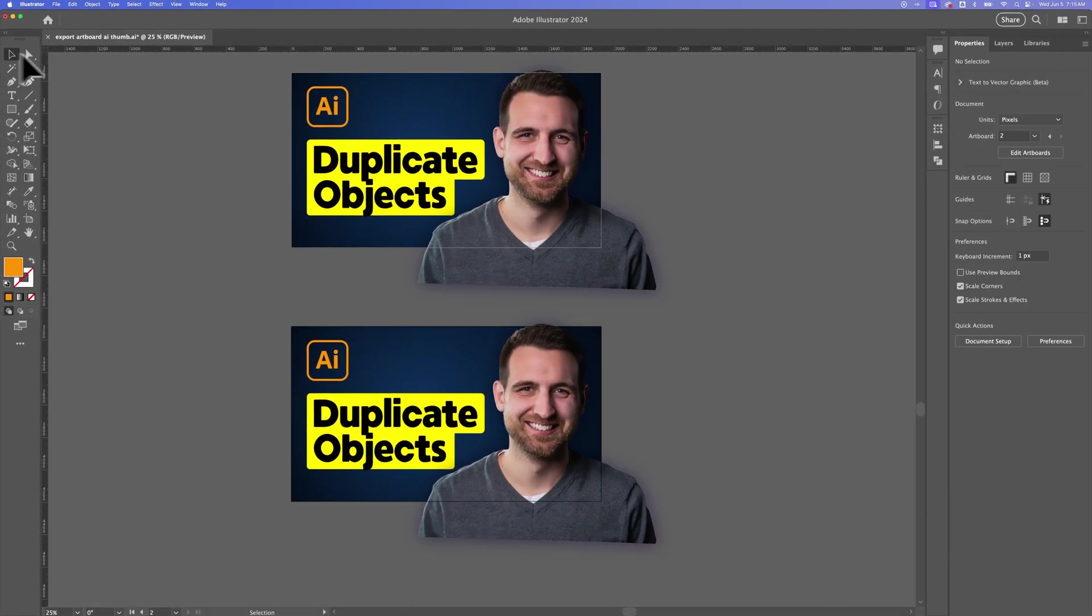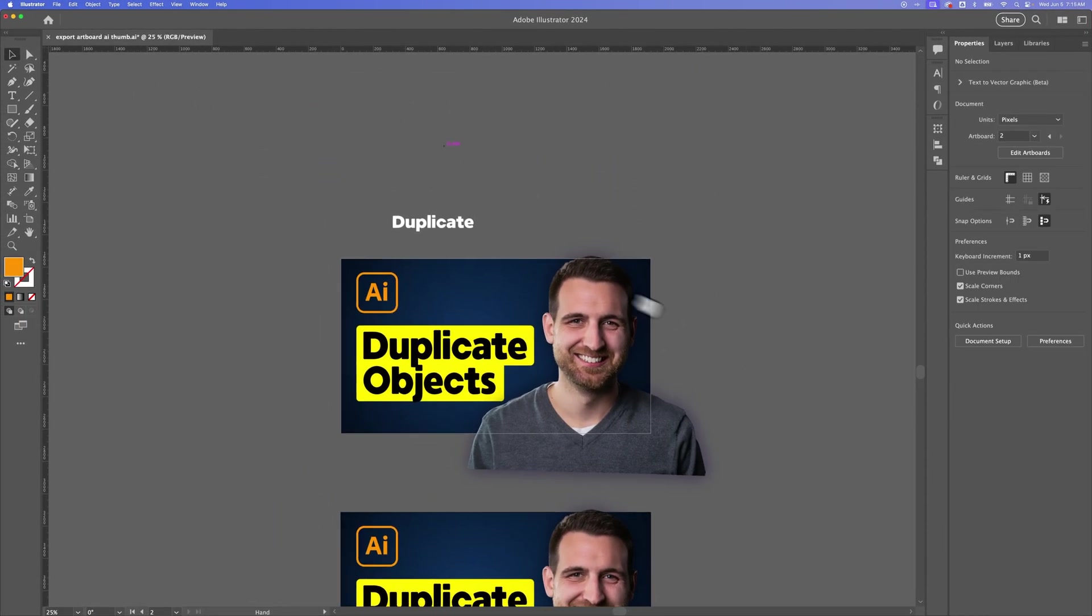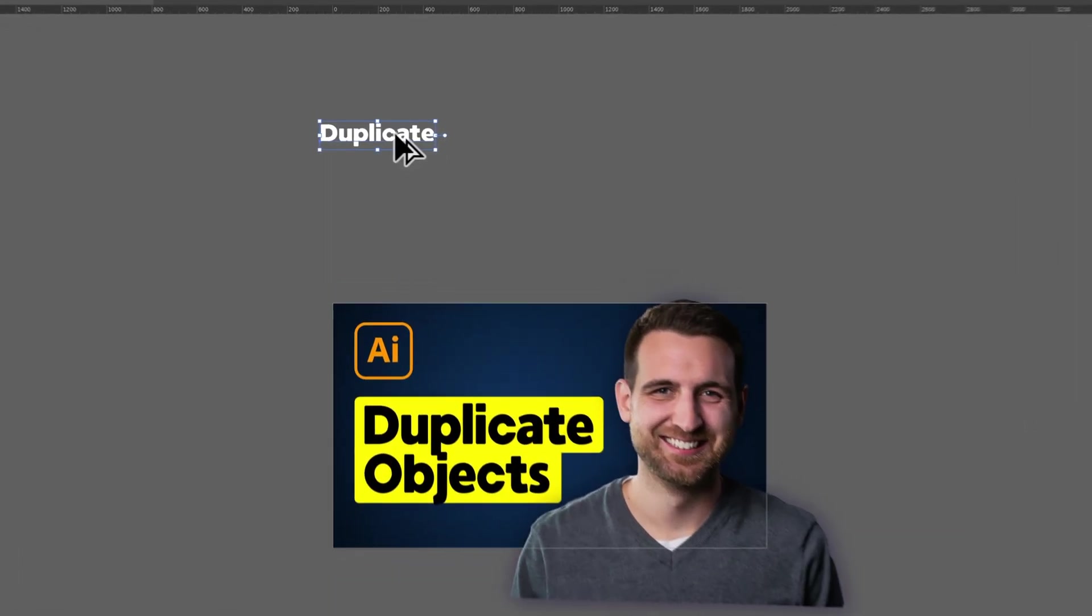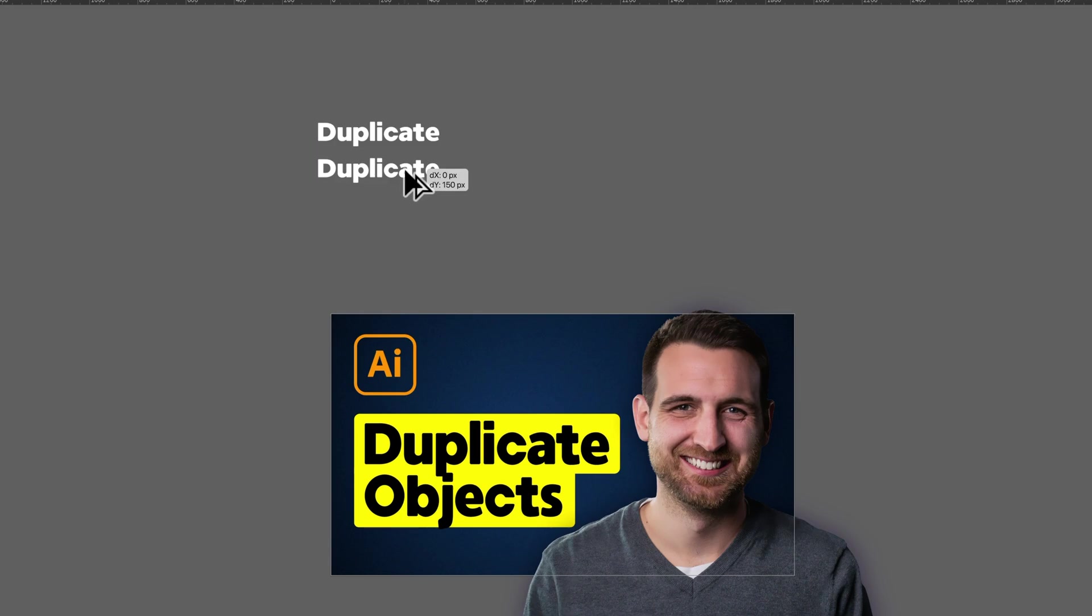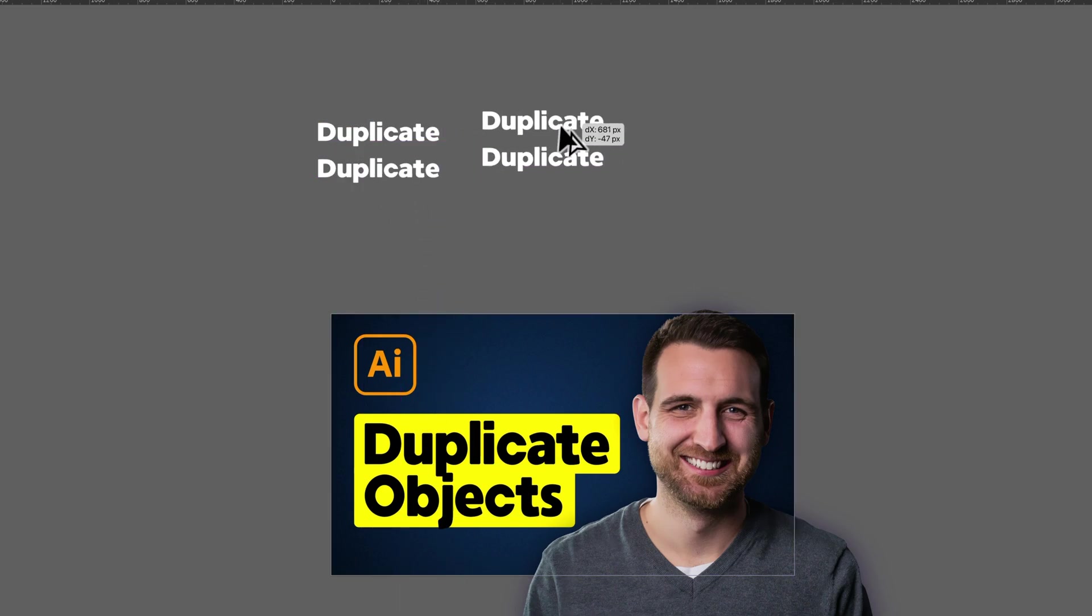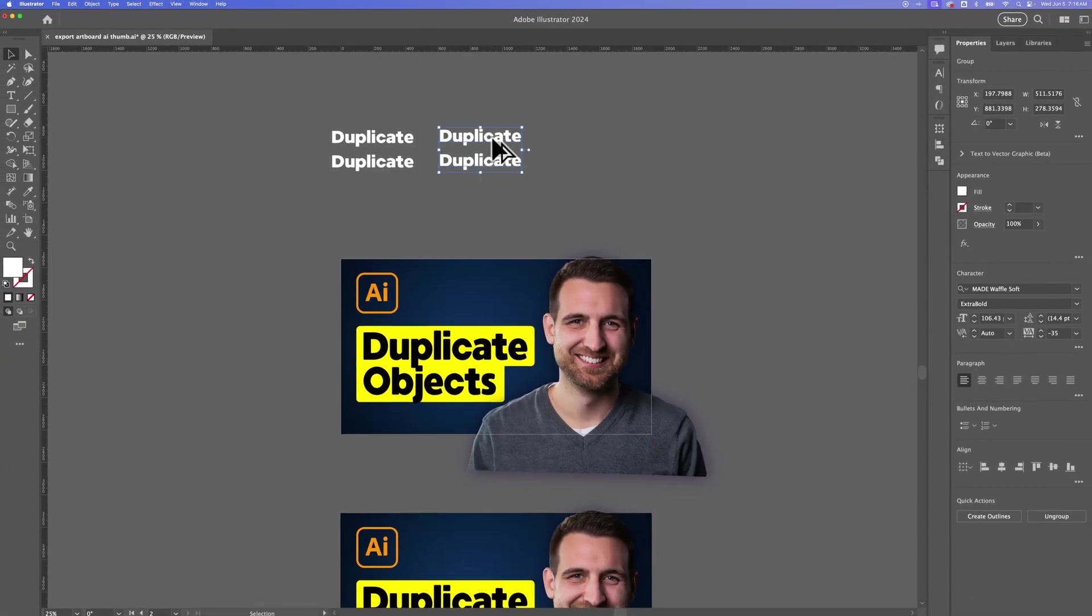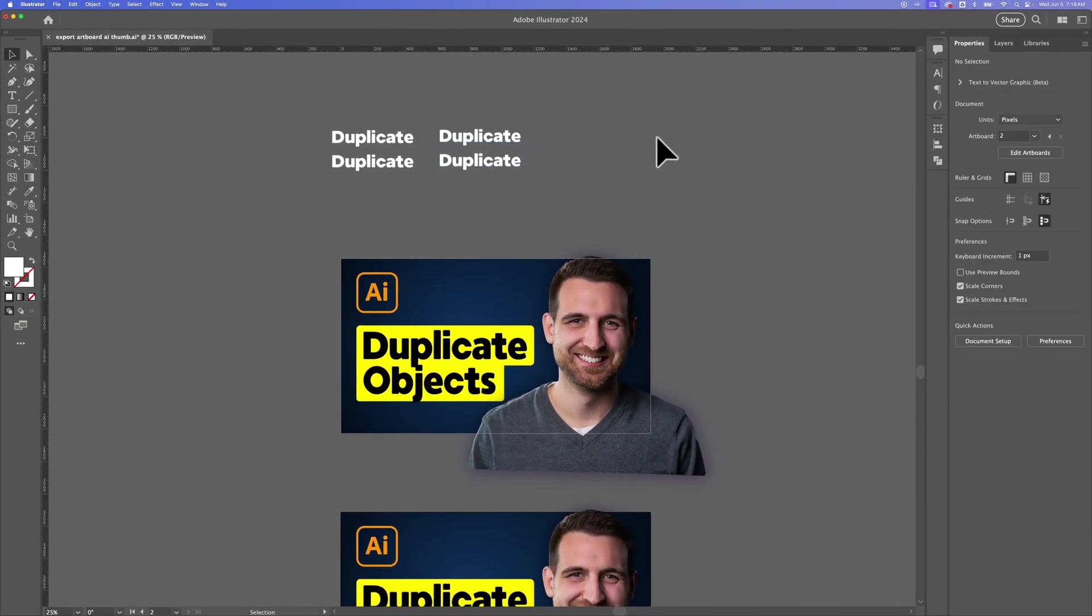Now you don't have to have things on artboards to duplicate them. We can have just text way out here, and we can quickly just press that Option key or Alt key and duplicate anything. Now you don't have to duplicate just a single object. You can click and drag or hold Shift to select multiple different objects to then duplicate those objects as well by holding that Option or Alt key. That's how you can duplicate here in Illustrator.